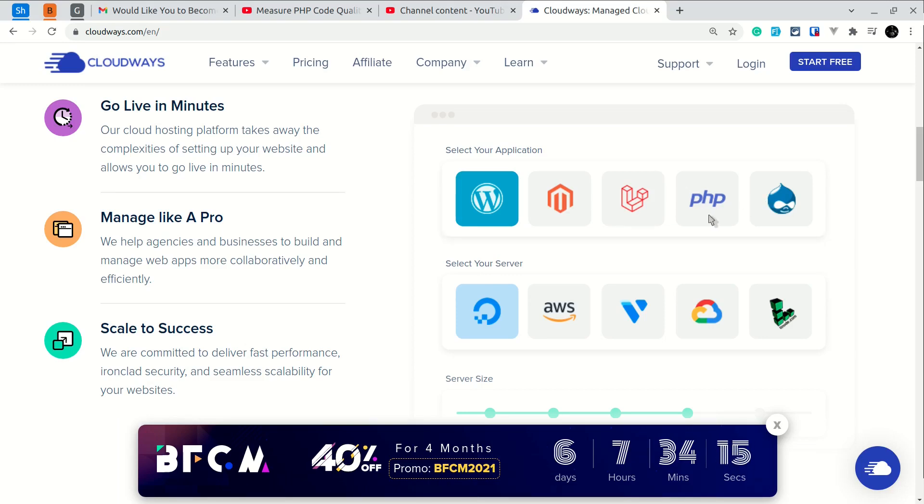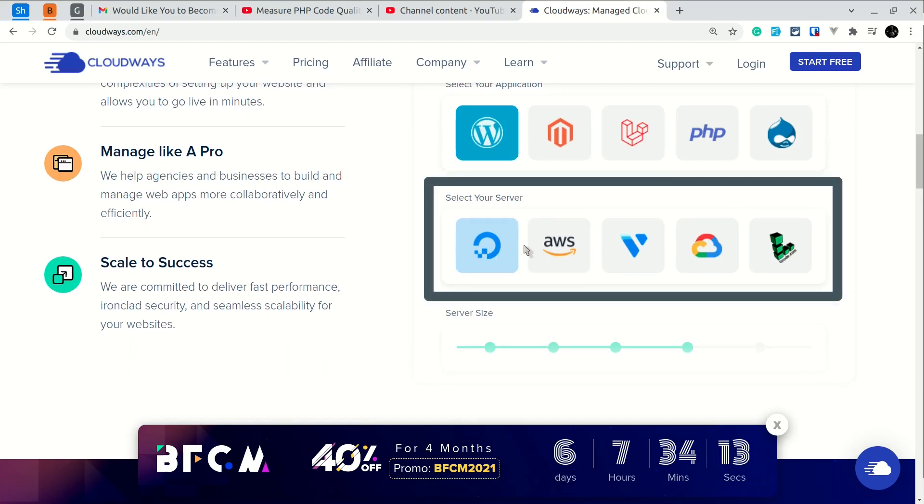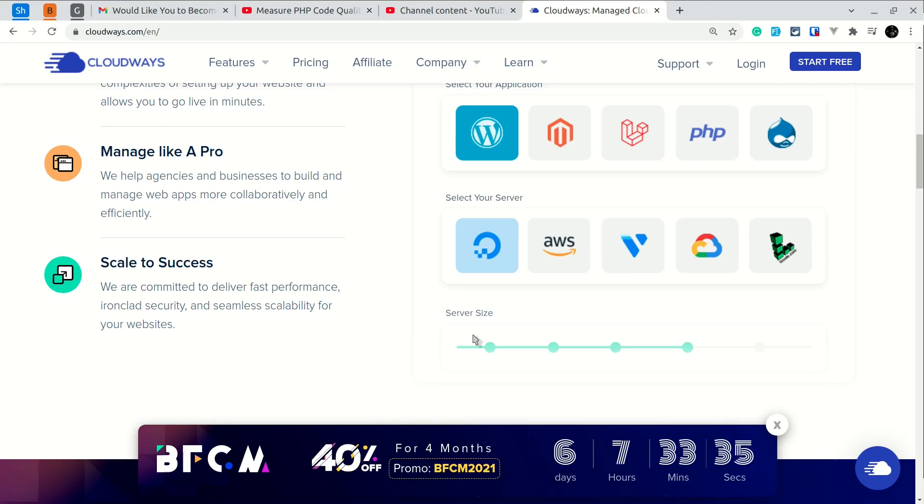Using Cloudways, you can select any one of these applications like WordPress, Laravel, PHP, etc. and you can host those on any one of these servers like DigitalOcean, AWS, Vultr, Google Cloud, or Linode. Also, you can scale your server size as you need using the simple and easy user interface. You can use the link below to subscribe to Cloudways.